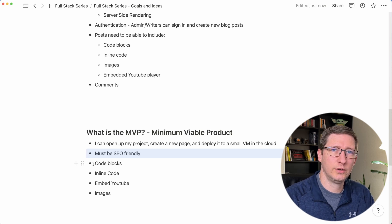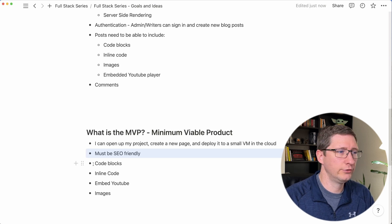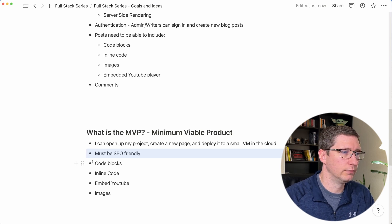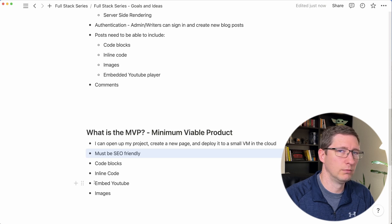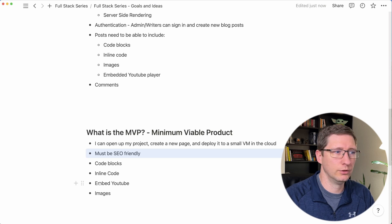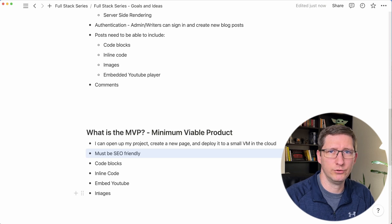And as part of that statically rendered page I want to be able to have code blocks, inline code, embedded YouTube videos, and images.